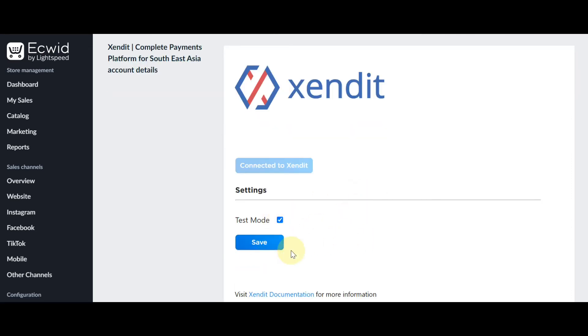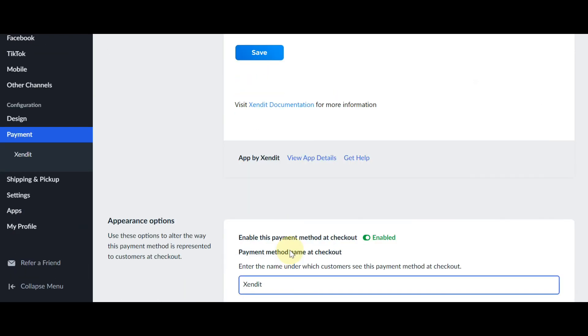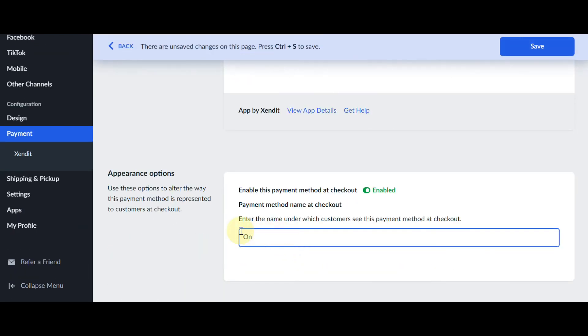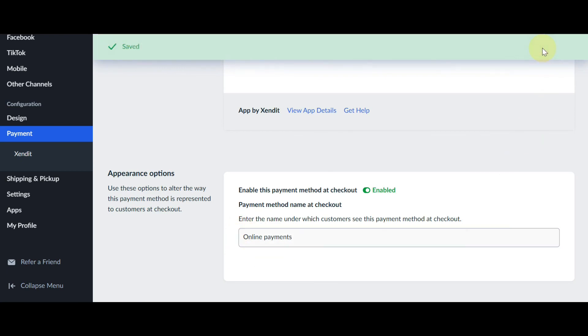You can also change the payment method name that is shown on the checkout page by scrolling down. You can edit the name there and click Save.